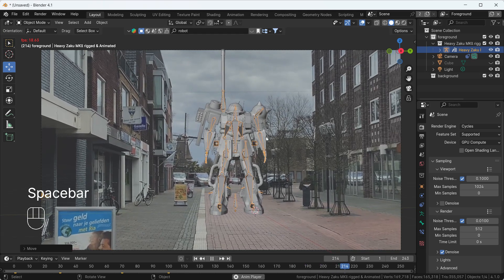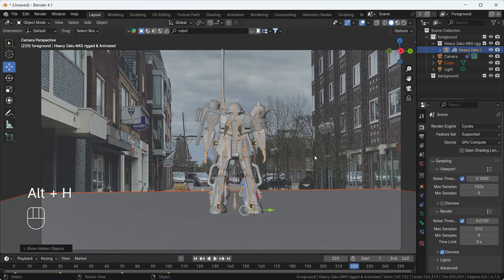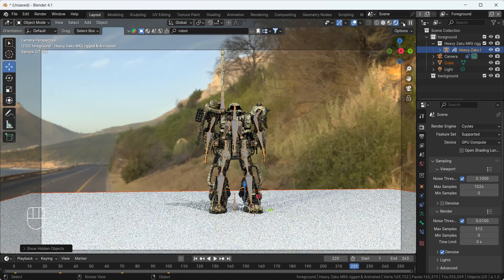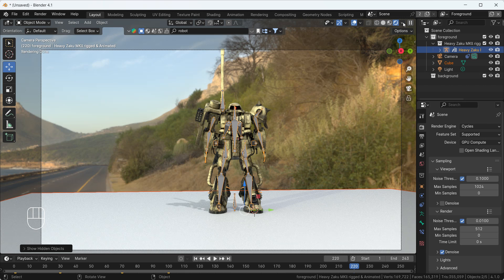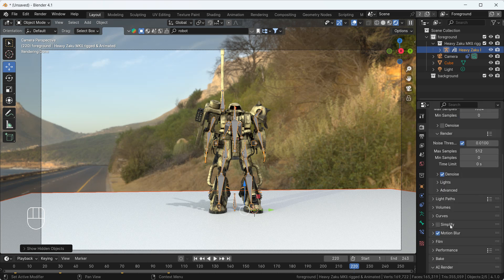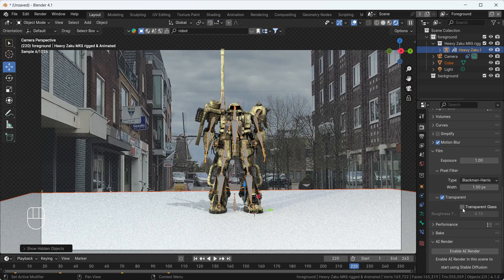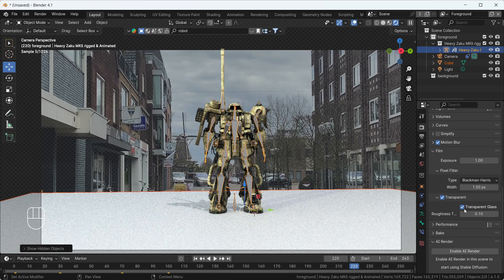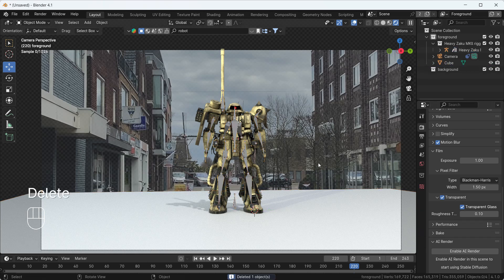Now it's time to add lighting into our scene so it becomes part of the scene. I'll switch into Cycles render mode. I'll make the background transparent — go to Render Properties, scroll down, and enable Transparent. I'll delete the default light because it's not needed here. Everything is looking very good to go.